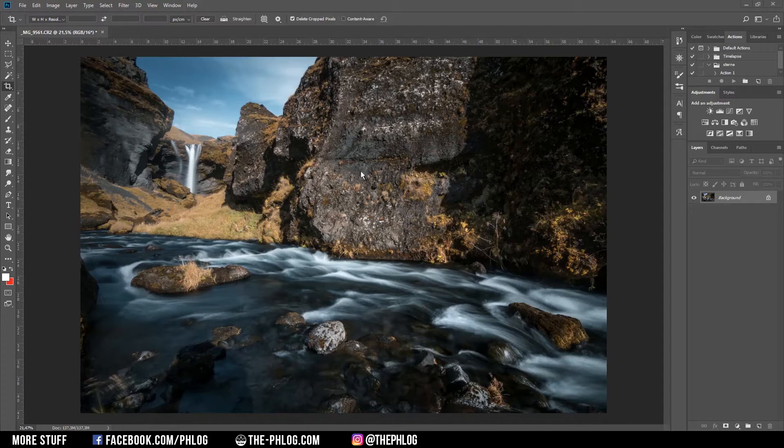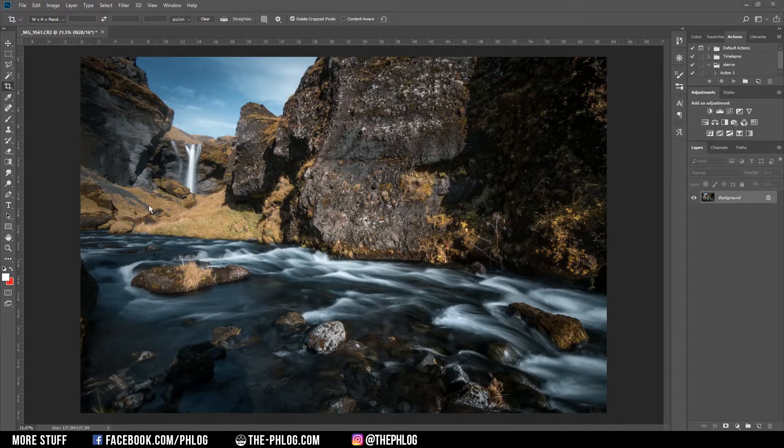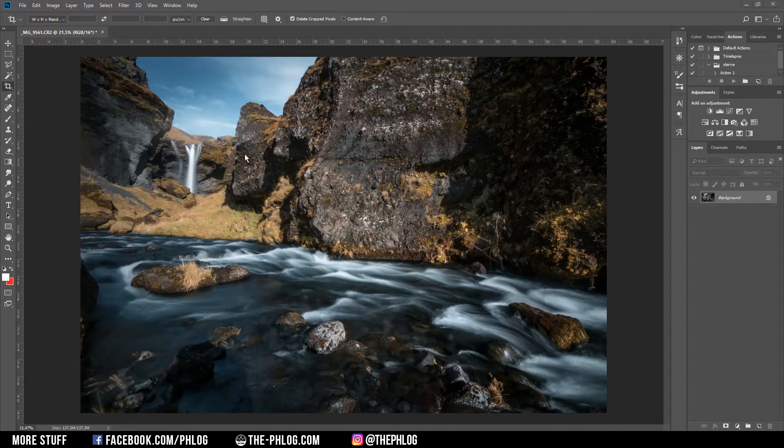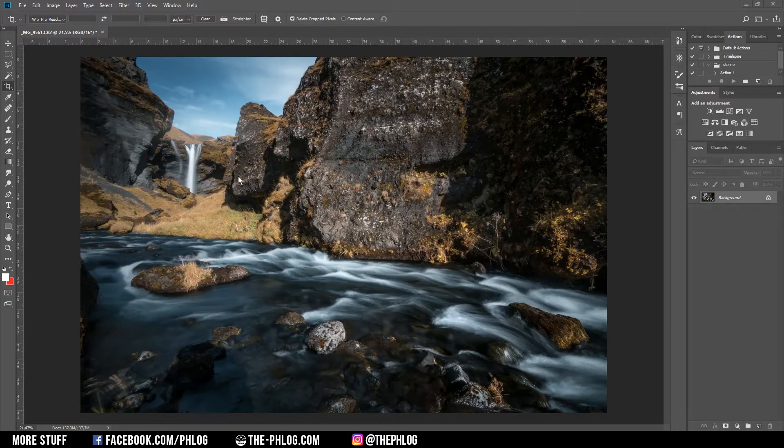I shot this picture with a wide-angle lens, with a river in the foreground and a waterfall in the background. The only problem is because I used the wide-angle lens, the waterfall in the back appears to be smaller than it is in reality. To fix that, I'm going to use the Perspective Warp.